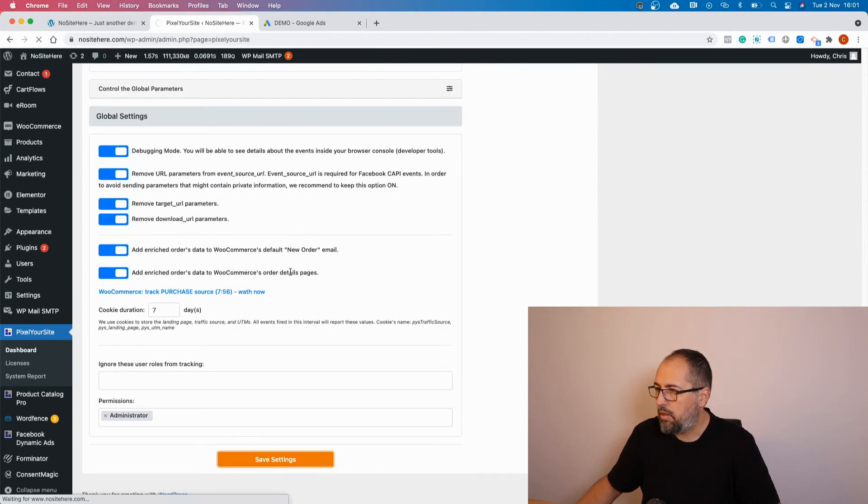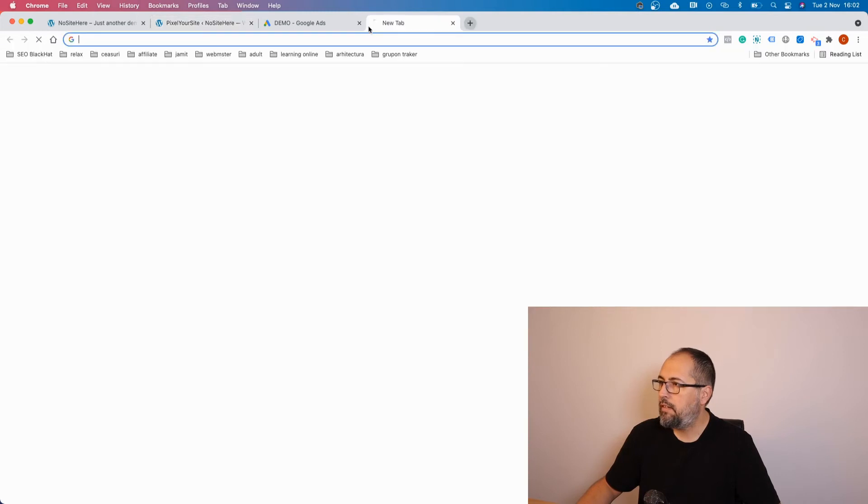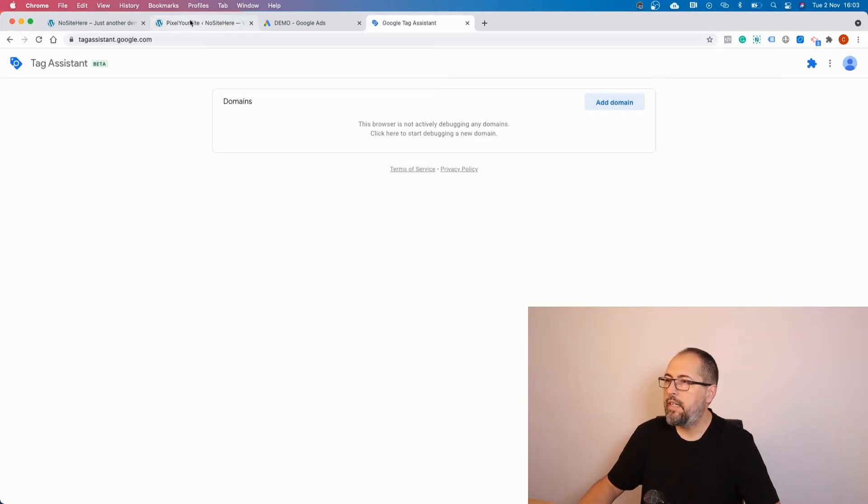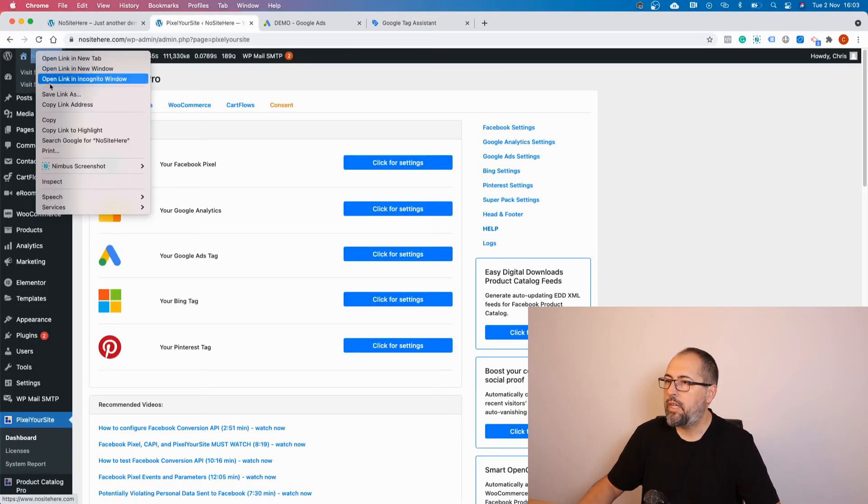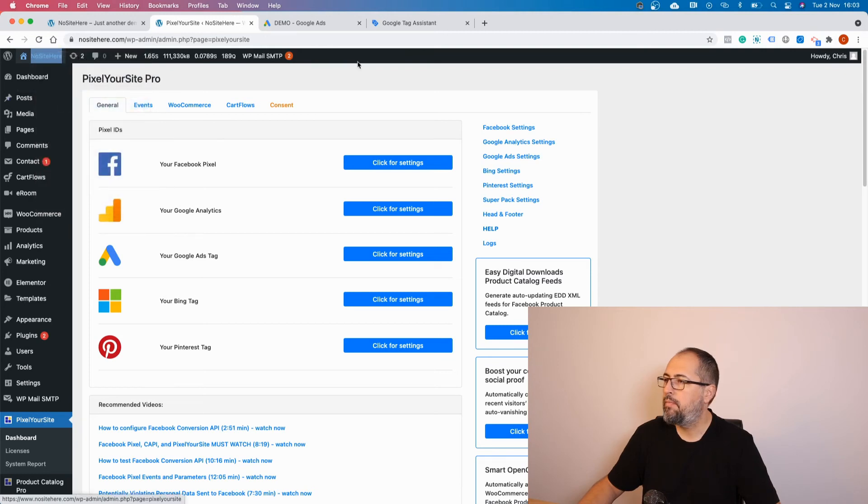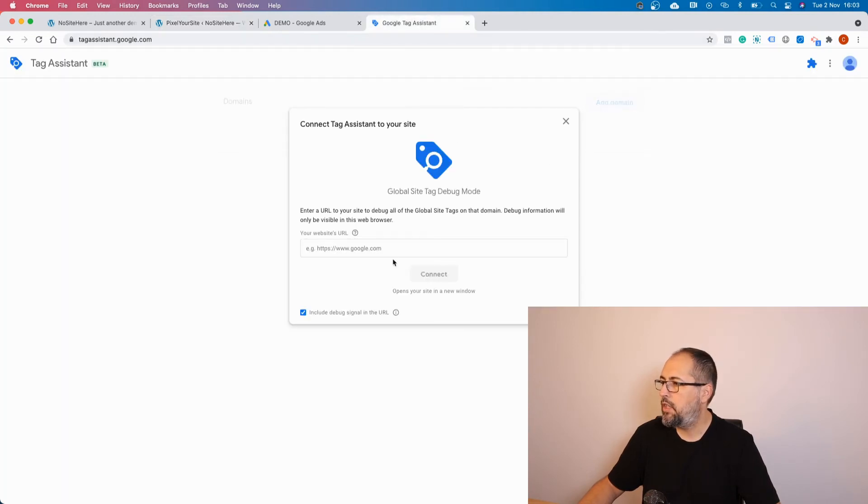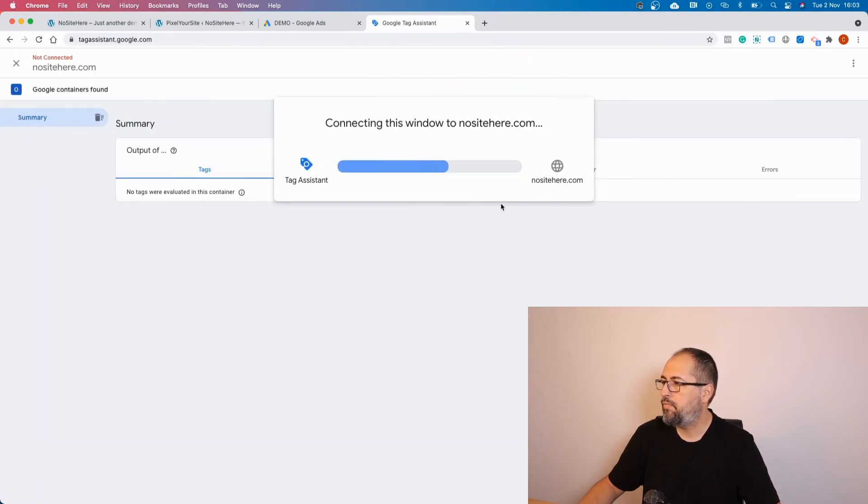Okay, how to confirm that it works? Go to Tag Assistant and copy your domain URL. Add domain, connect.